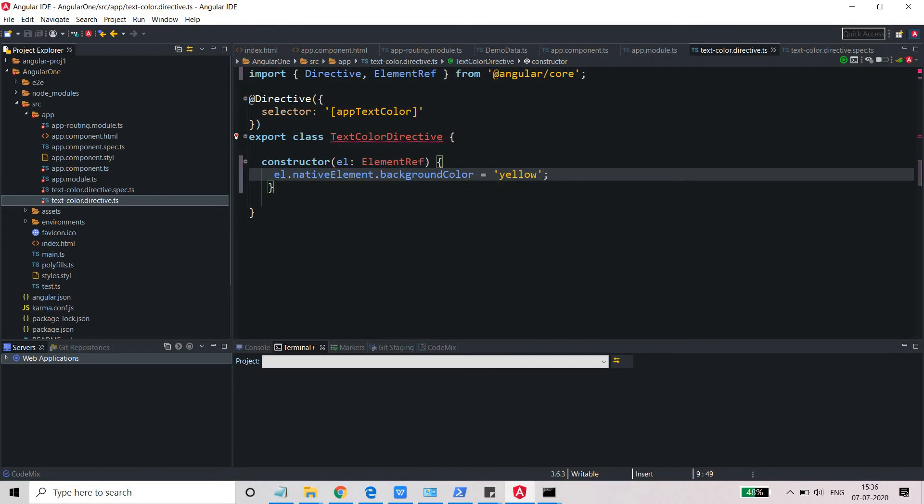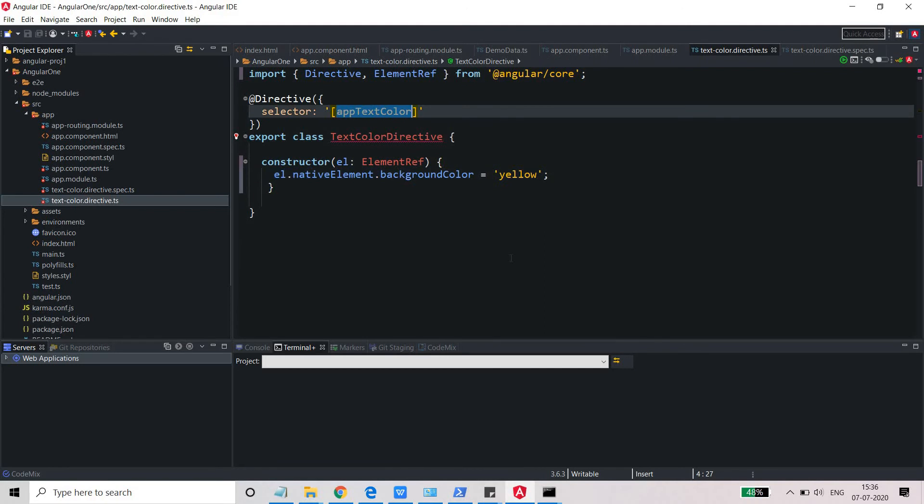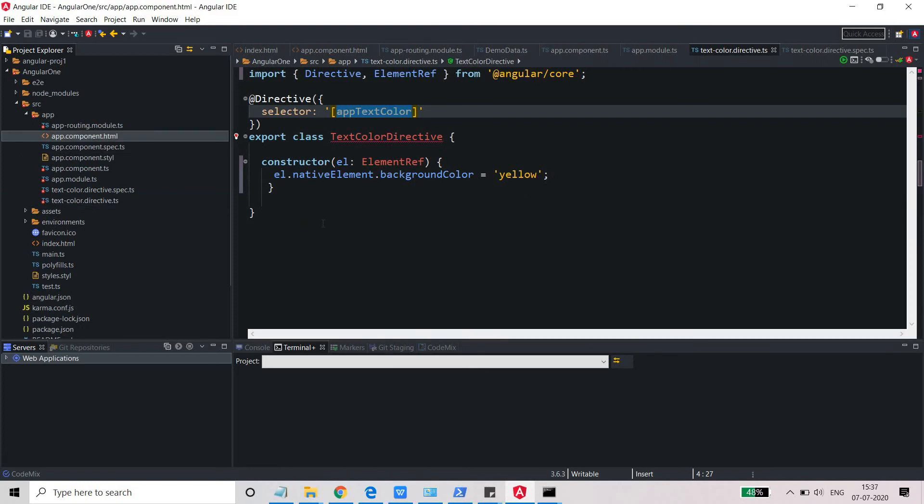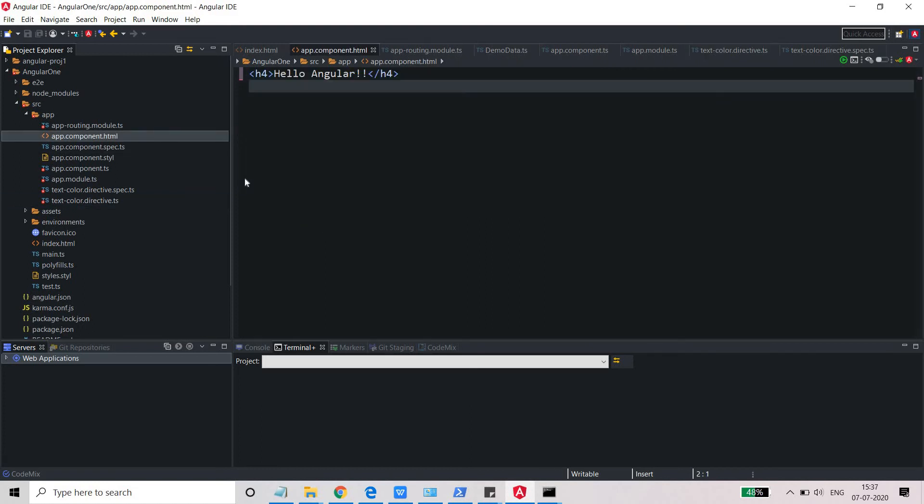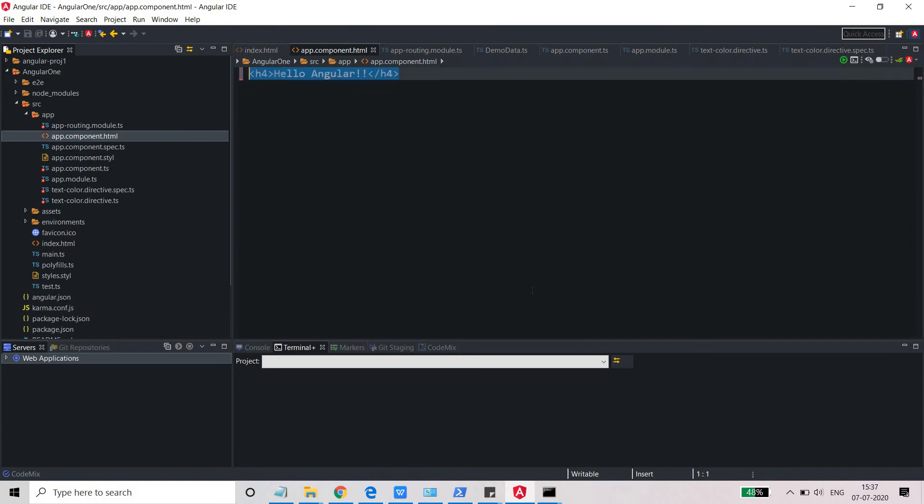Whatever element I will use this app text color with, this has become a directive property. Using this property, I will be able to change the color of the background to yellow. How we can use it? Just need to go to this app.component.html.